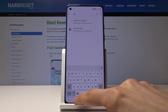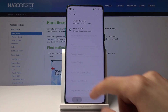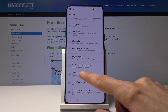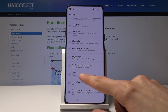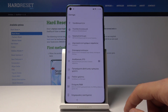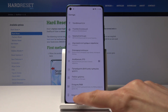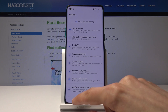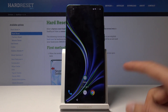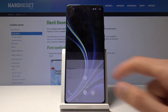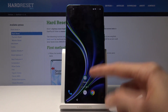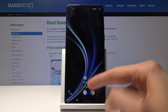Let's try that differently. I'm going to the Settings — the gear icon — and scrolling all the way down.